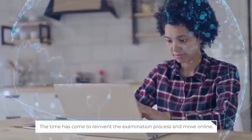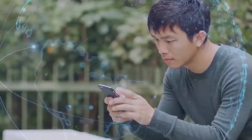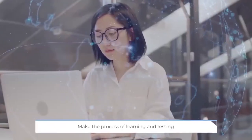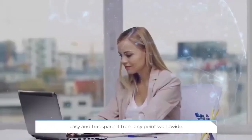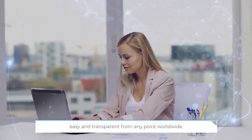The time has come to reinvent the examination process and move online. Make the process of learning and testing easy and transparent from any point worldwide.